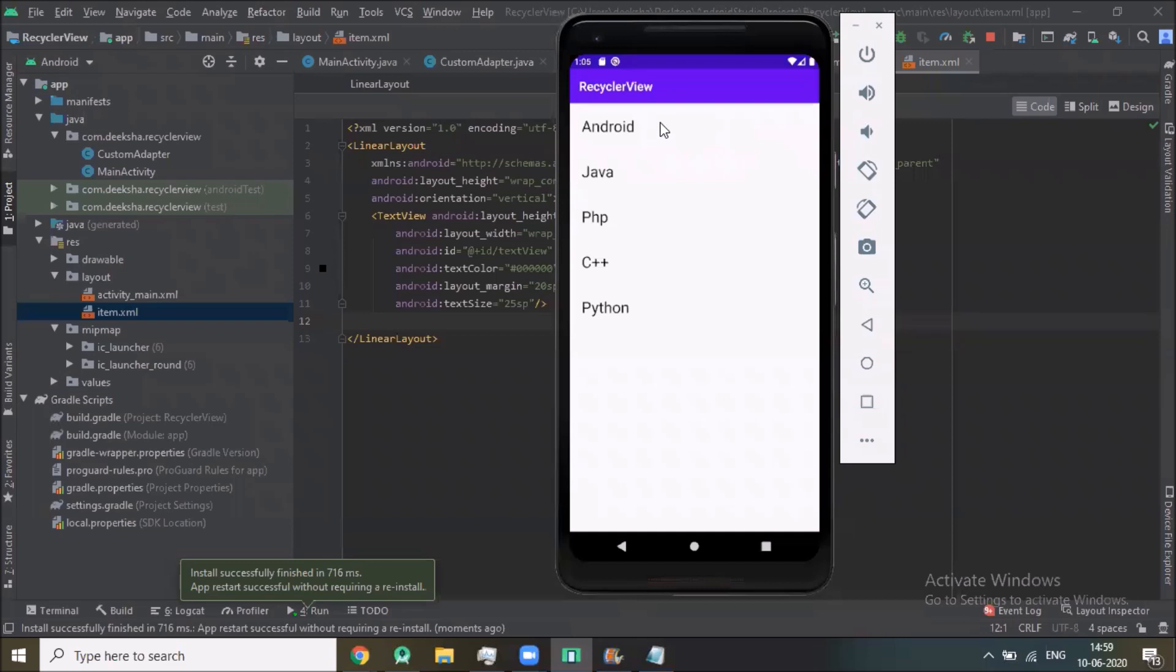Here you can see the list of names: Android, Java, PHP, C plus plus, Python. When I click on Android, click on Java it displays Java, click on PHP and displays PHP.